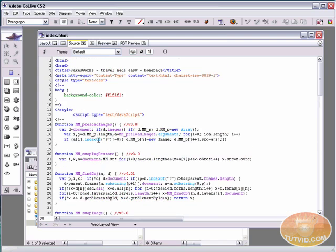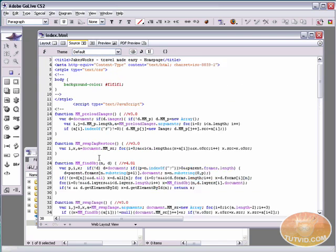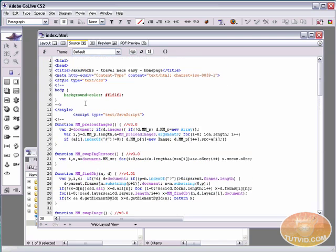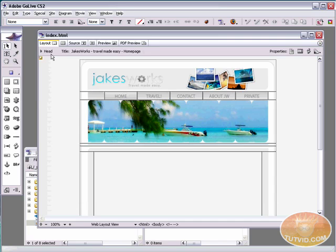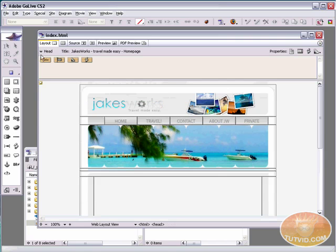Closing head tag is right there. So we've got our opening and our closing head tags. They would belong inside of there. So here in the layout side of GoLive, we want to open up the head portion of our site.